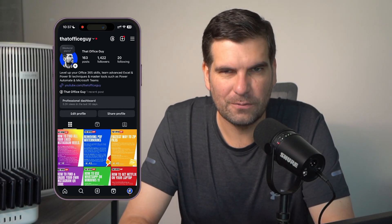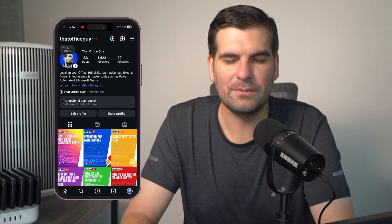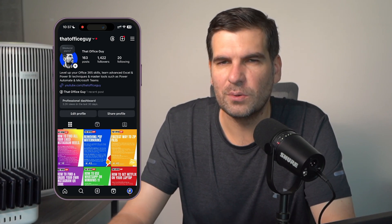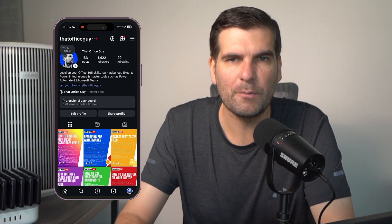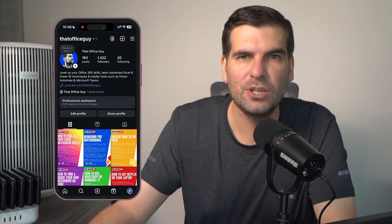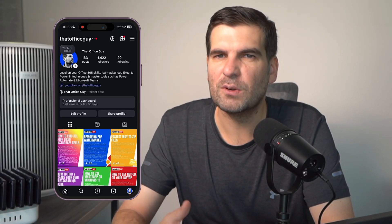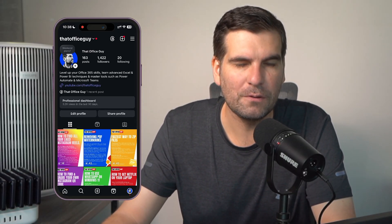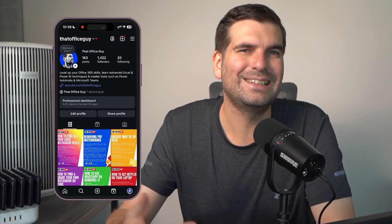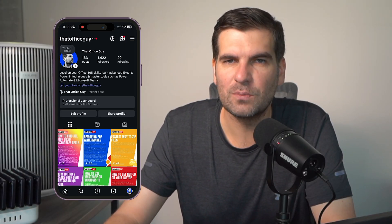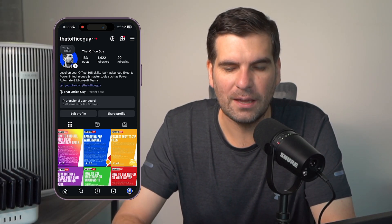Maybe what you're actually looking for is not to convert your account into a personal account, but maybe you have a personal account that you want to switch to — because Instagram doesn't really make it easy to switch between profiles. In this case, I'm going to show you how you can log in and switch between the business side and your own personal account.